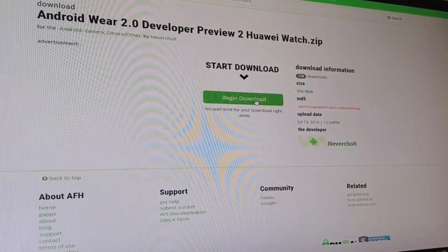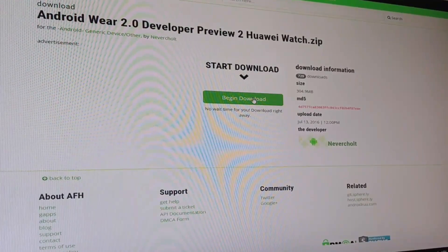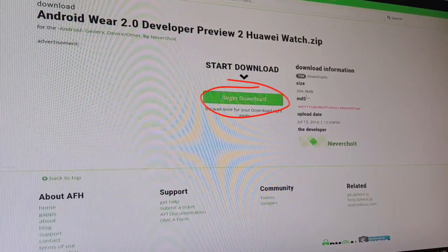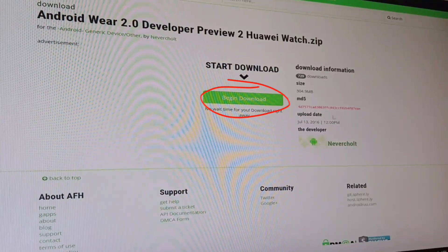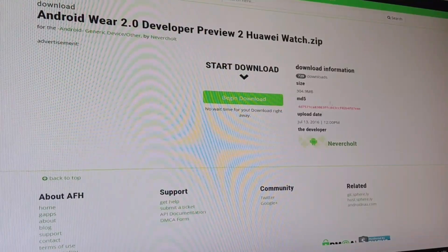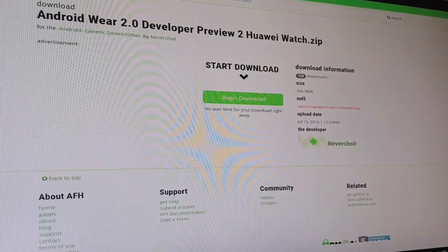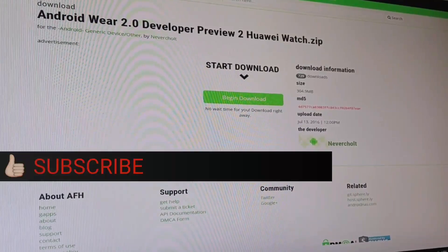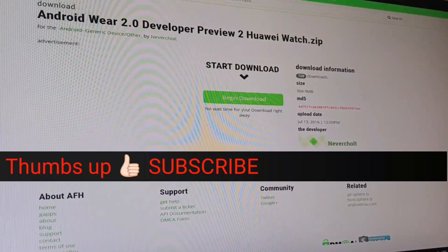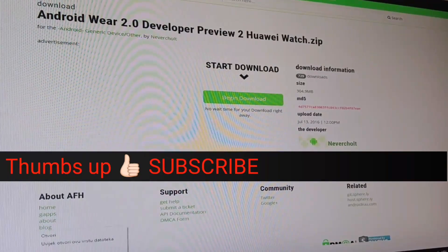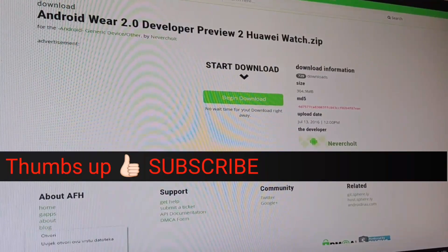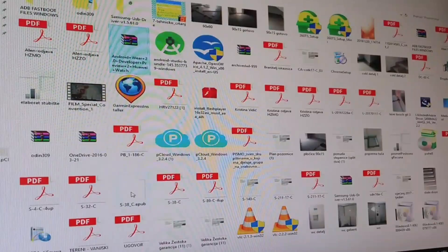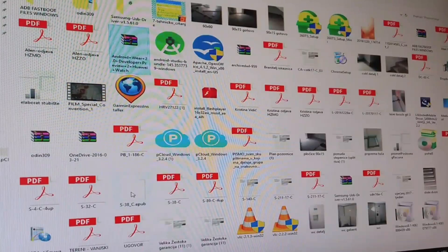Now go on this site, link is in description. You have two links. One is for Huawei Watch, another is for LG Watch Urbane 2nd Edition. Just be careful what you're downloading to not download the wrong one.